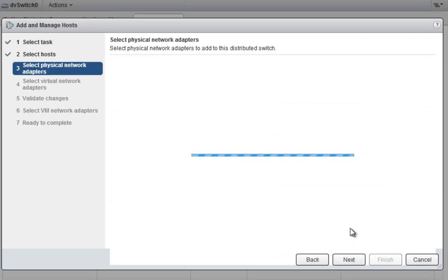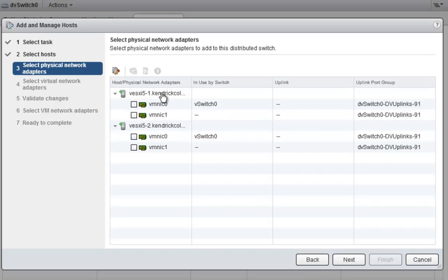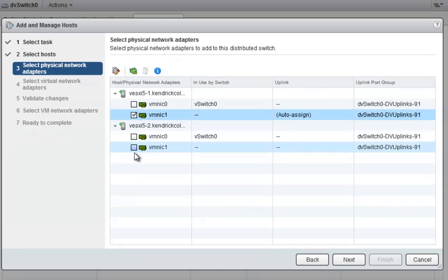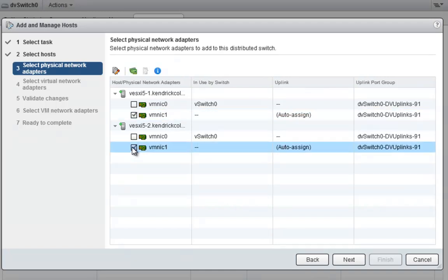Now it's going to start probing for physical NICs on the actual hosts so we can choose which ones we want to add. As we can see in the setup, both of my hosts have VM NIC 0 attached to vSwitch0. What we want to do is select VM NIC 1 and move it over.